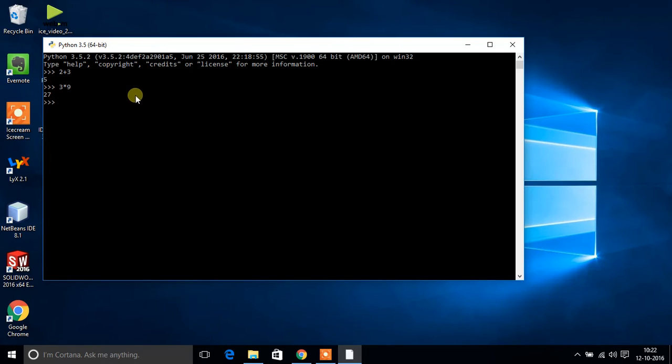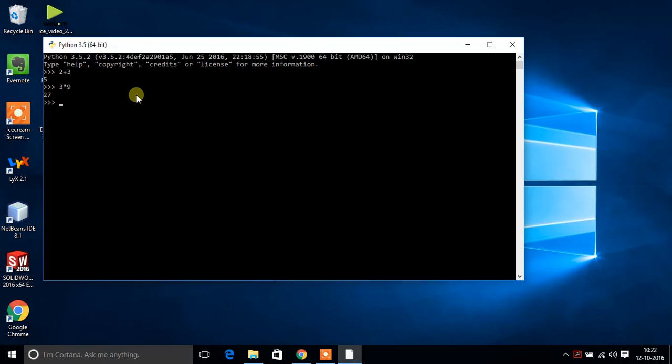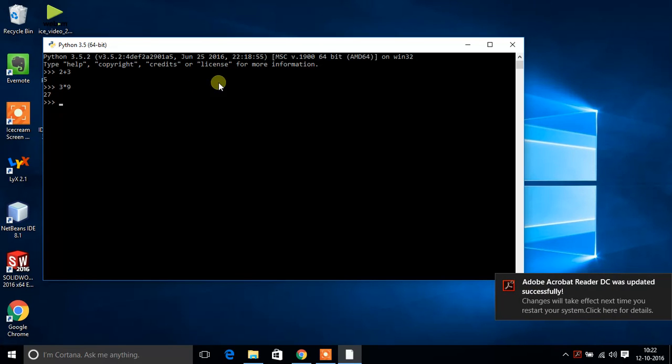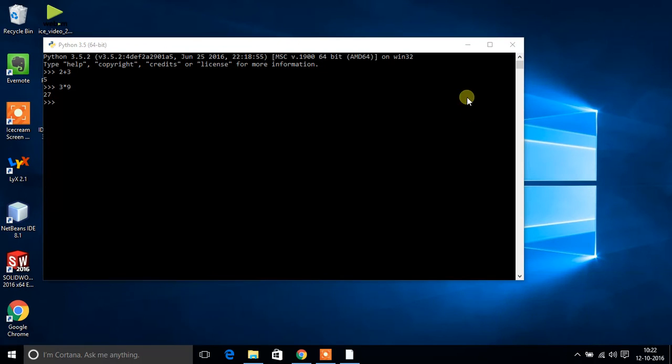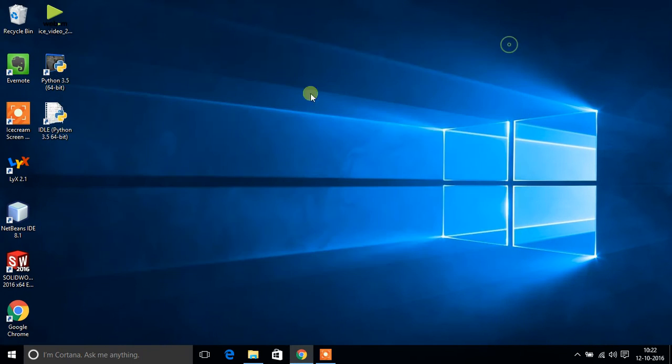But this is not a good practice if you are writing a big program or writing functions or you are probably making some apps or something. For that you can use integrated development environment for Python, IDLE.